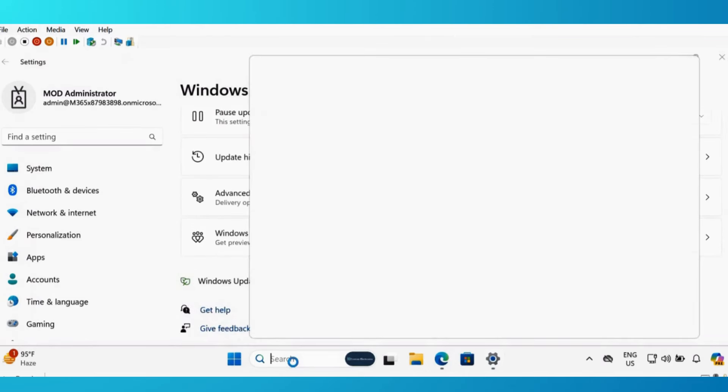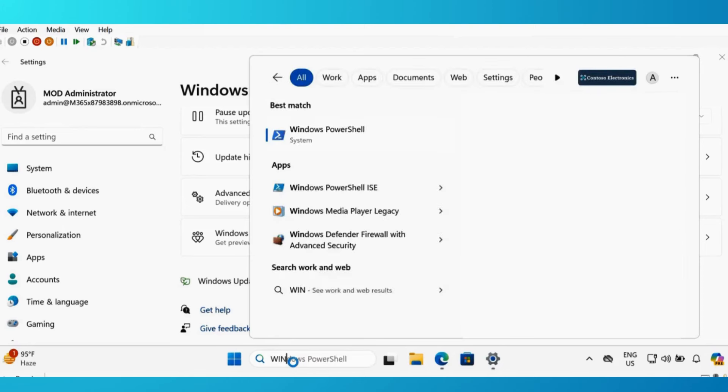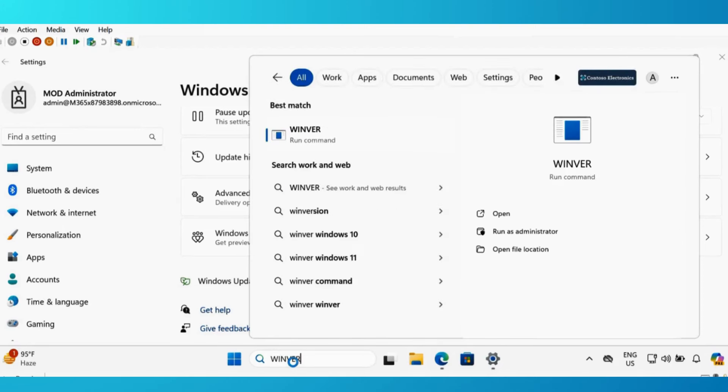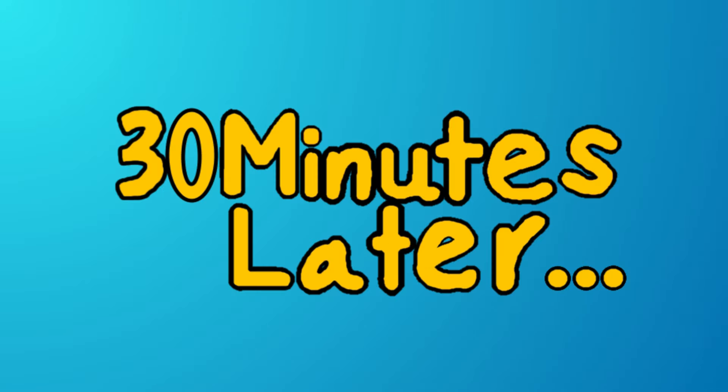And if I show you my Windows machine version, let me type Winver. My machine is on 23H2 enterprise operating system version.